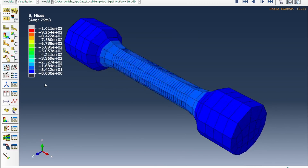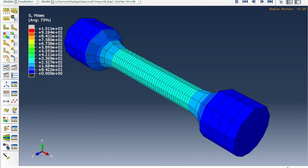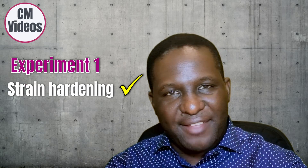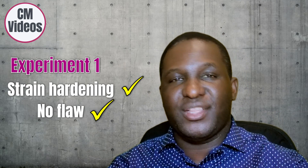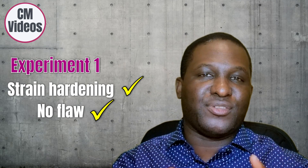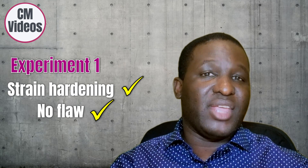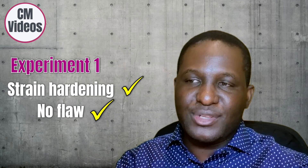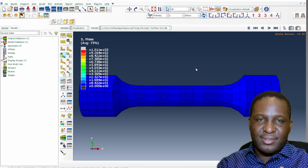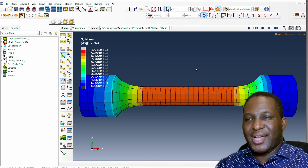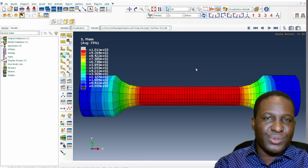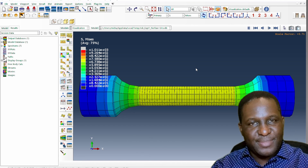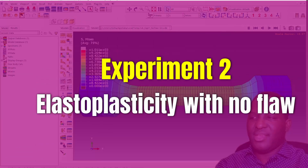Looking at the results of the first experiment — strain hardening with no flaw in the material — we see no necking. Remember, two requirements for necking to happen are minimal strain hardening and a flaw. In this case there is no strain softening — the material just continues to harden — and there is also no flaw. So we don't expect to see necking in this material.